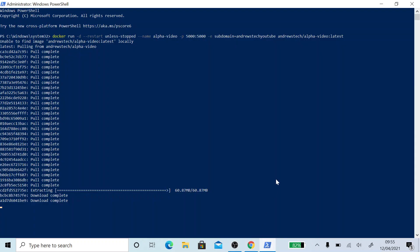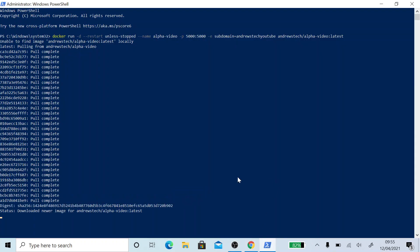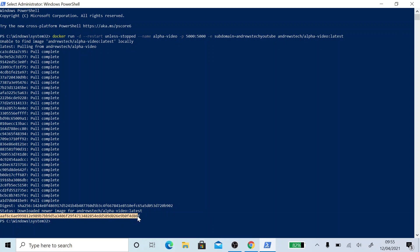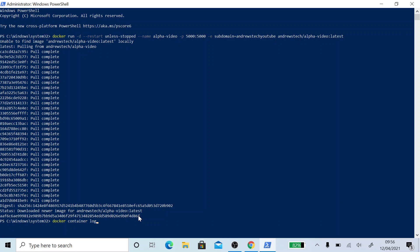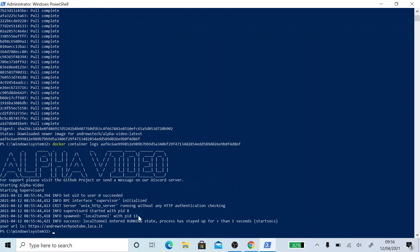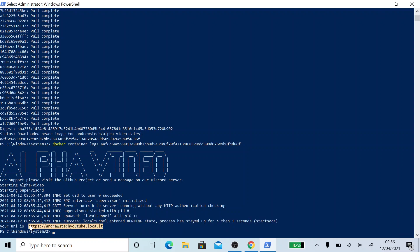Right. So mine's just finished. And you'll see after it says downloaded new image, there'll be a number after this. So we're going to copy this number. And then we're going to type in Docker container logs space. And then we're going to paste that number in. You should see this alpha video.